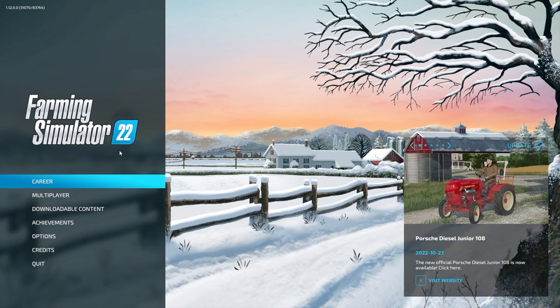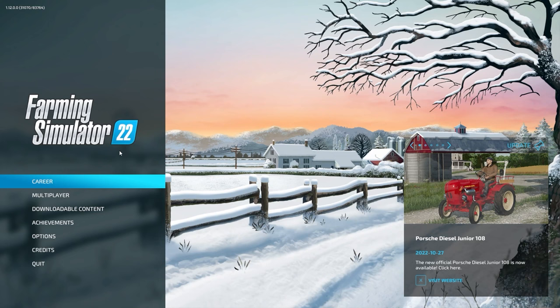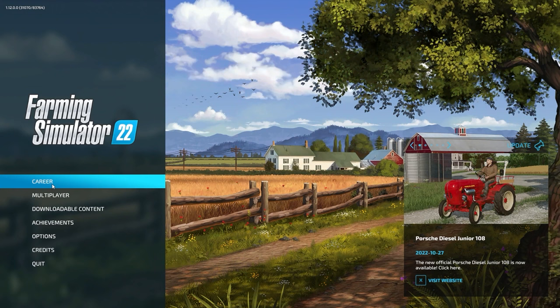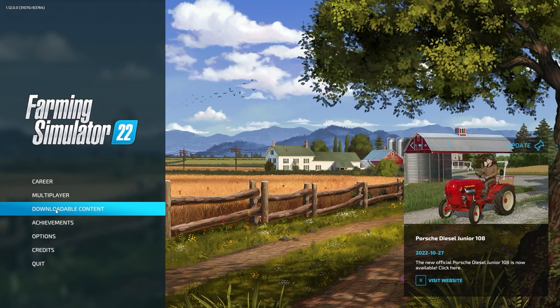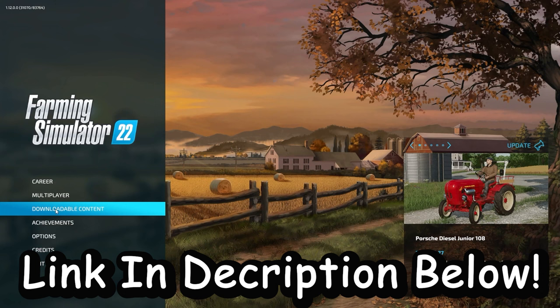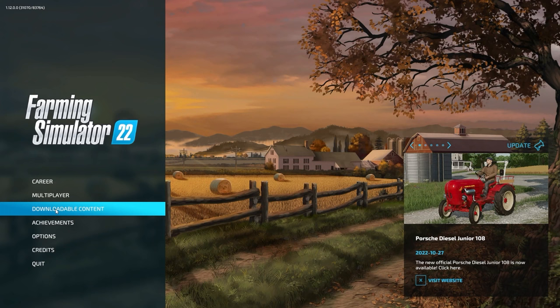Without further ado, let's get right into installing mods for console players playing Farming Simulator 22. Once you have the game fired up and you're at the main menu, we need to go to Downloadable Content — this is where we access mods for both console and PC players. PC players can also download mods from the Farming Simulator Mod Hub website, which I leave linked in the description of every video.